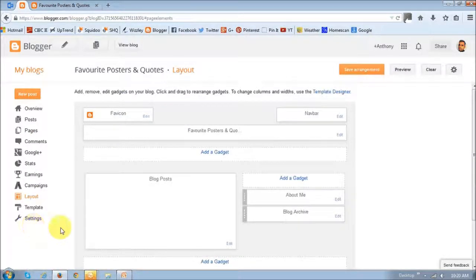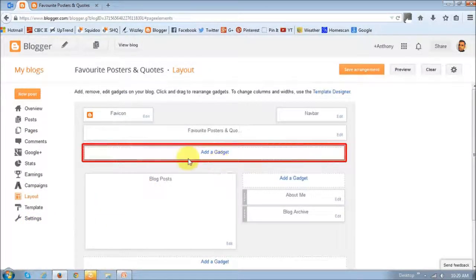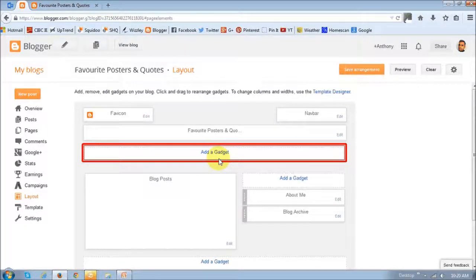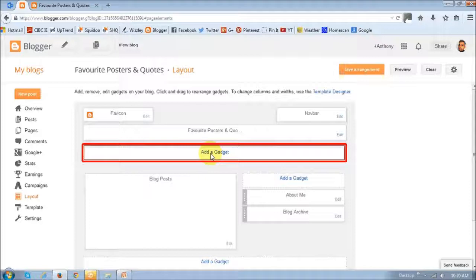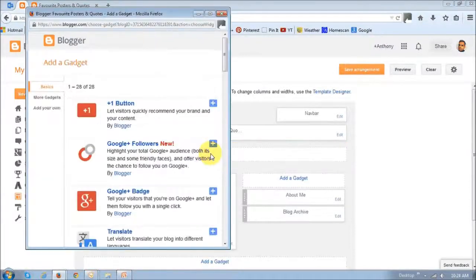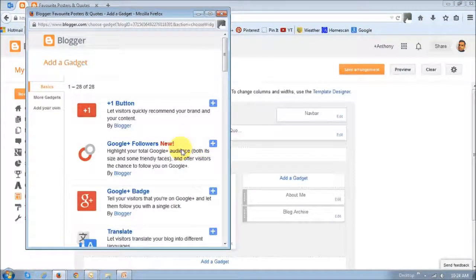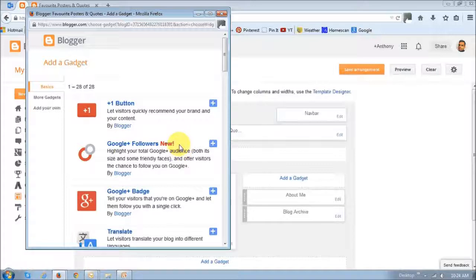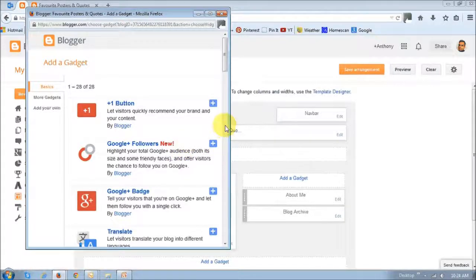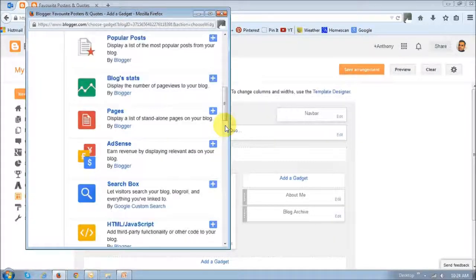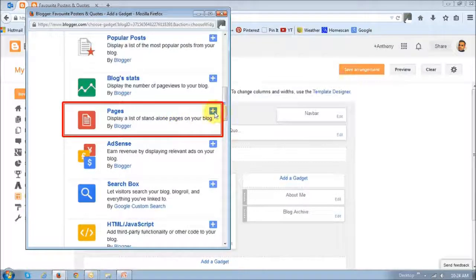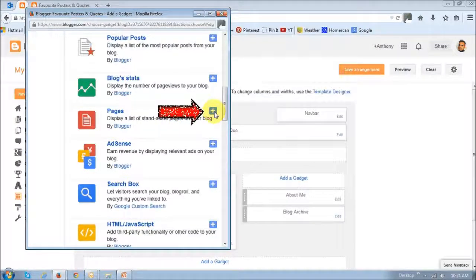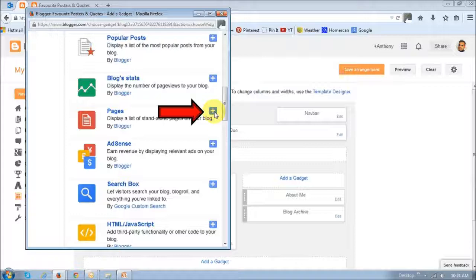And we want to add the pages gadget into this section right here. And if you click this add a gadget link, you will see this pop-up box. And next, what you want to do is just scroll down until you see this pages gadget. And then click this plus sign button.